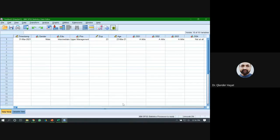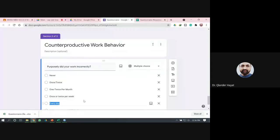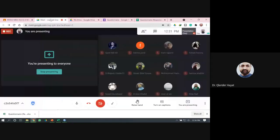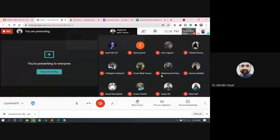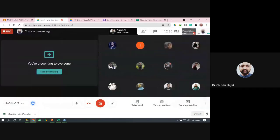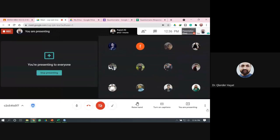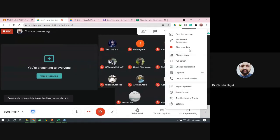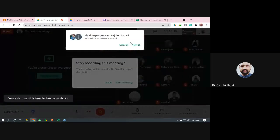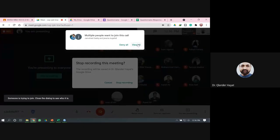Now go to your data sheet and you will get all the values. That was a very simple process of importing your data from Microsoft Excel or from your Google Form into SPSS. Thank you.